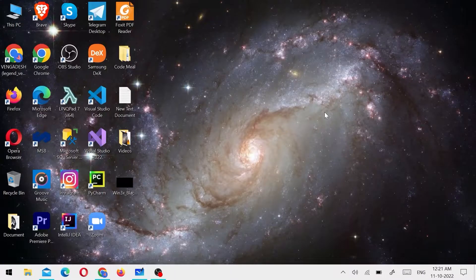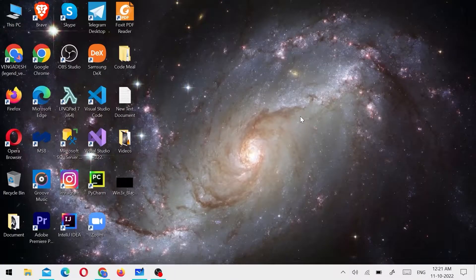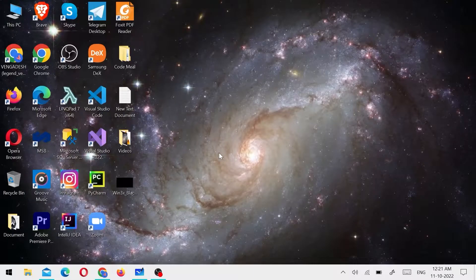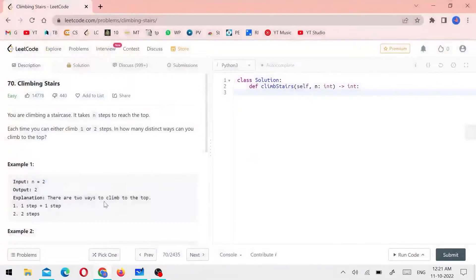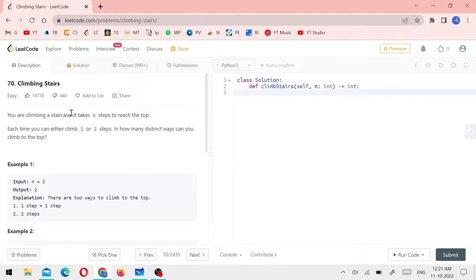Hello everyone, welcome back to CodeMeal. In this video, we can talk about a problem in the LeetCode series. The name of the problem is Climbing Stairs. This is also an easy question.